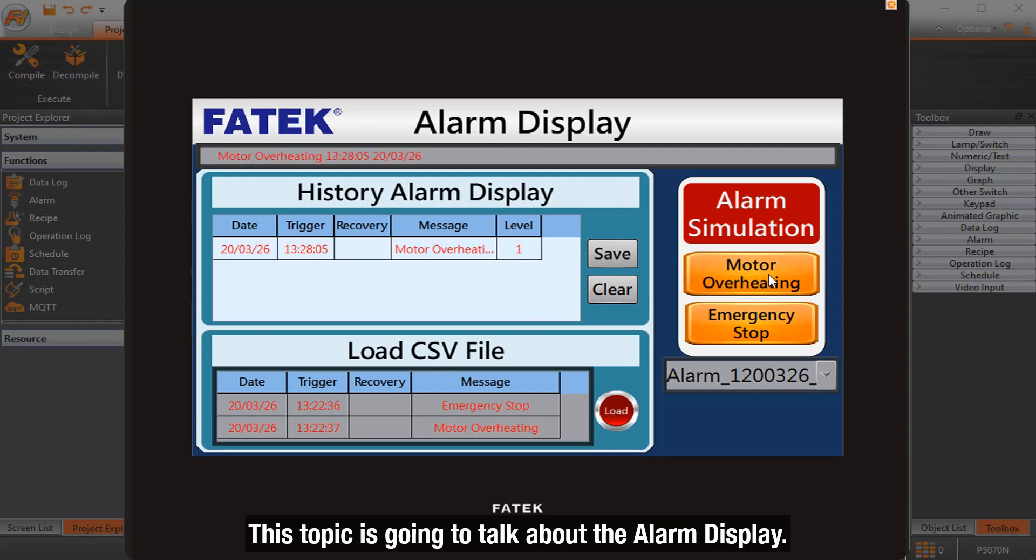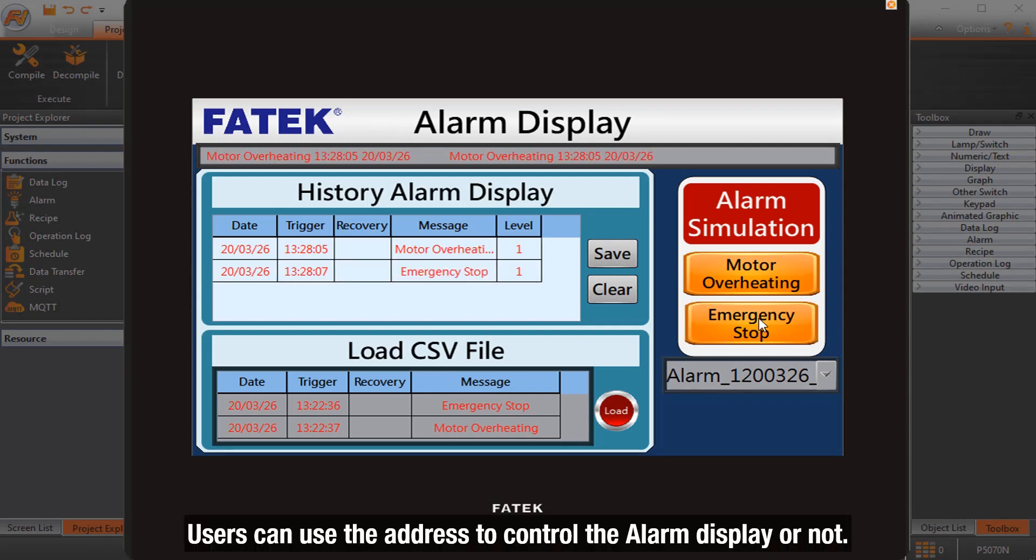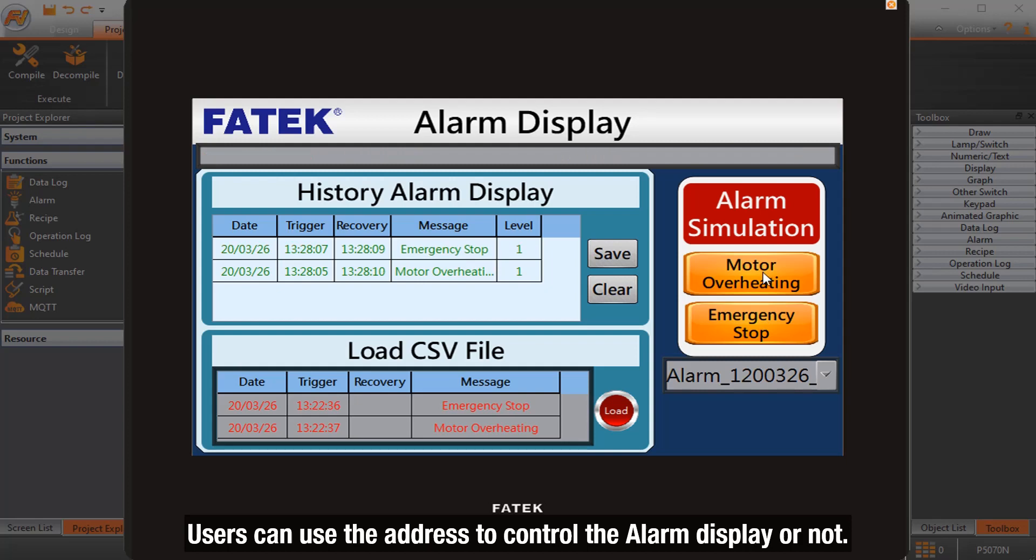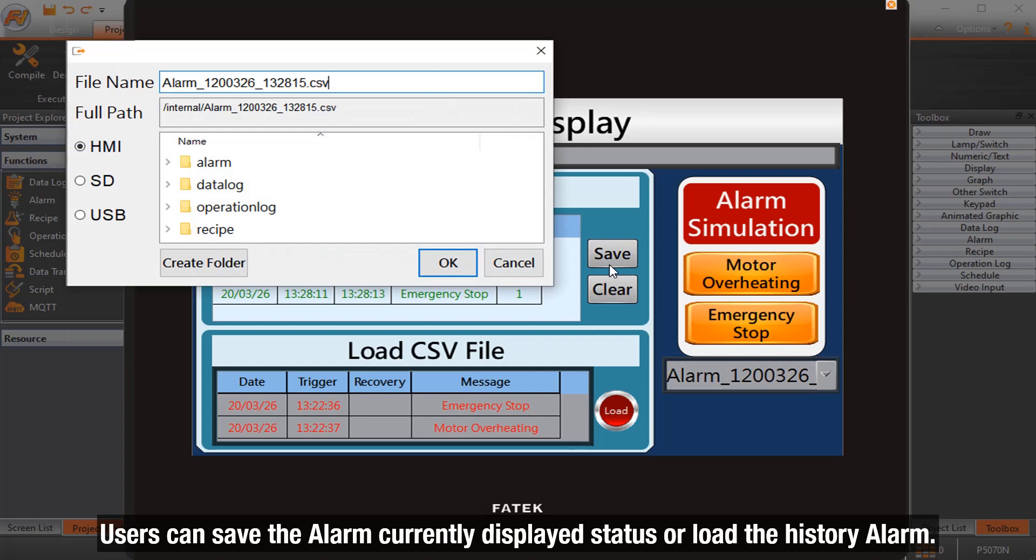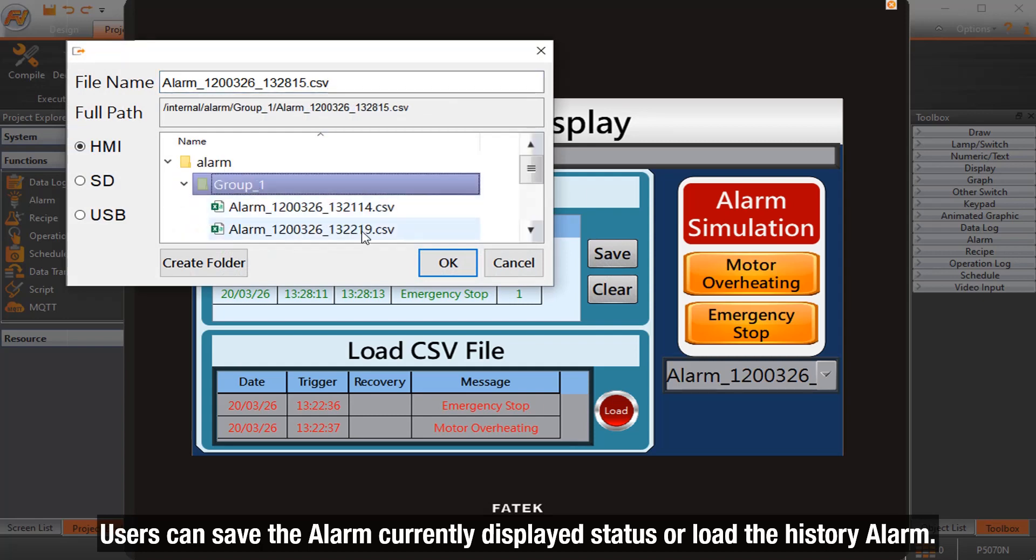This topic is going to talk about the alarm display. Users can use the address to control the alarm display or not. Users can save the alarm currently displayed status or load the history alarm.